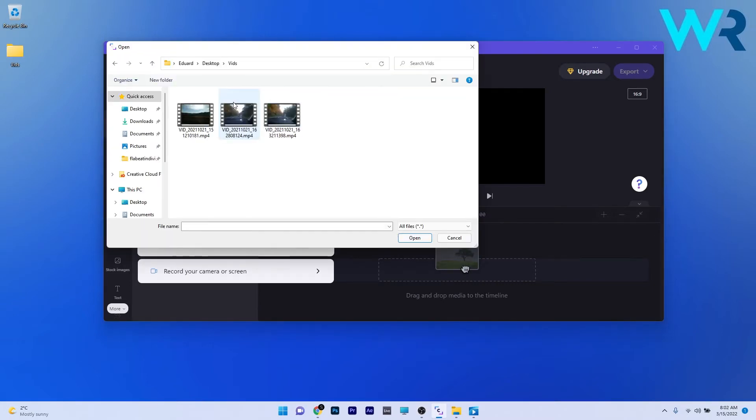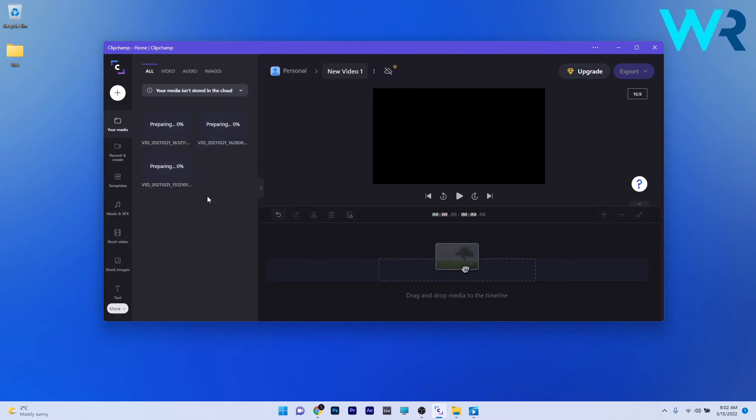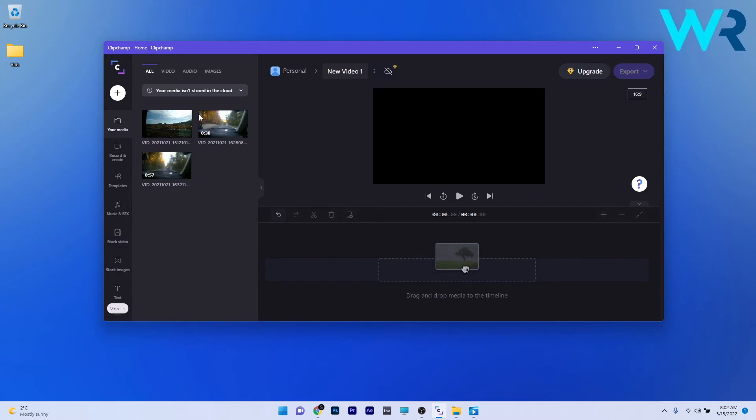Now, after searching for some videos, all you have to do is load them into your media bin, so to speak. And from here on, you can start playing with the ClipChamp features directly by dragging any video you want in the timeline.